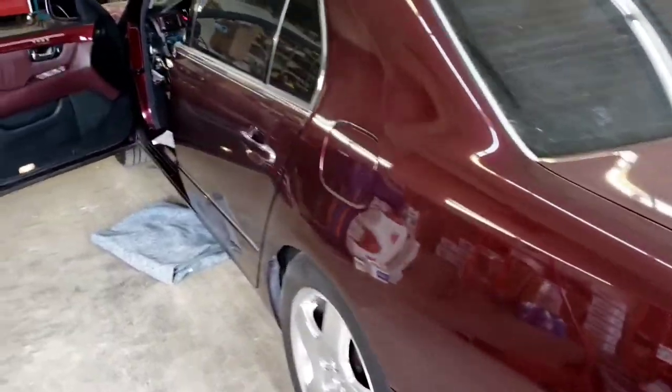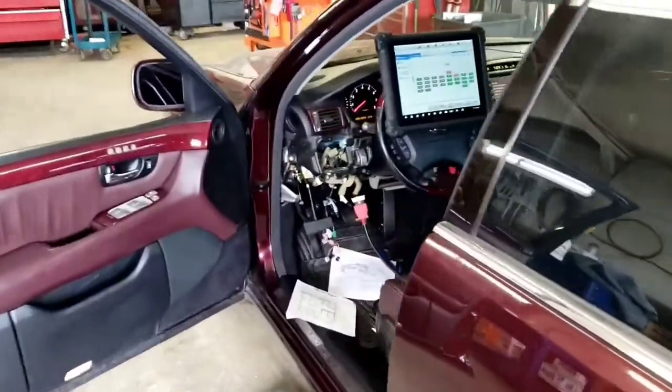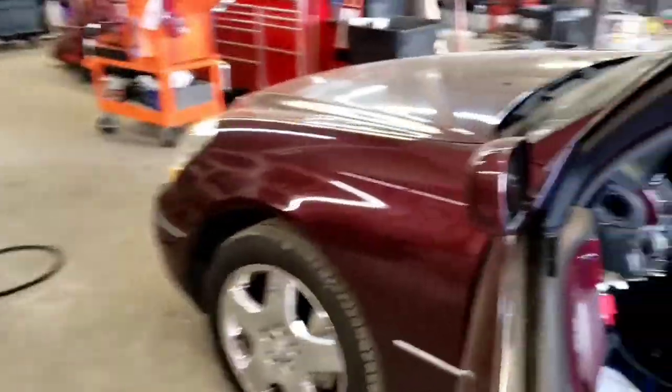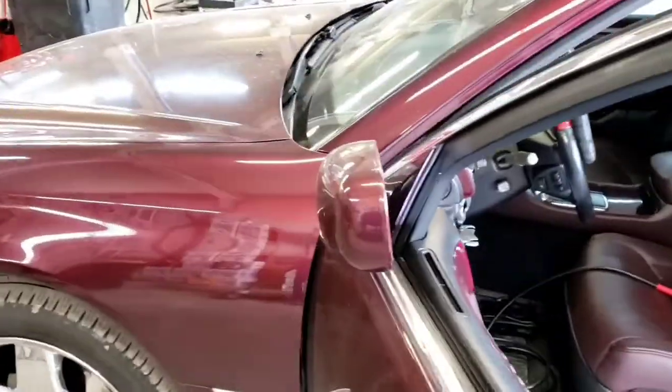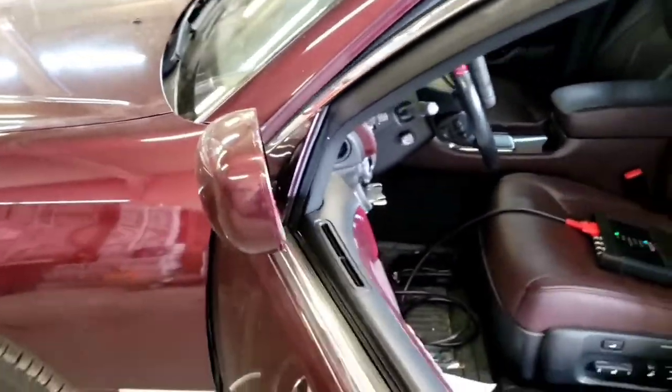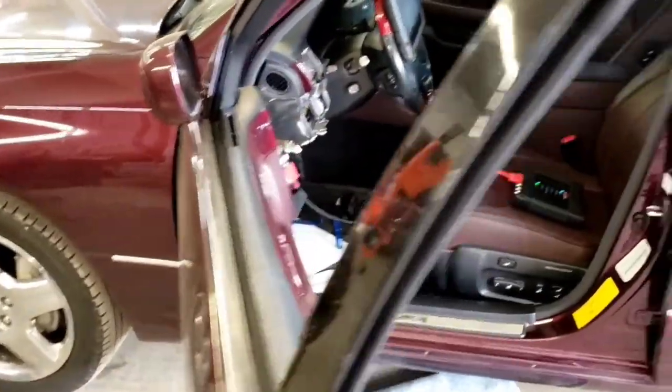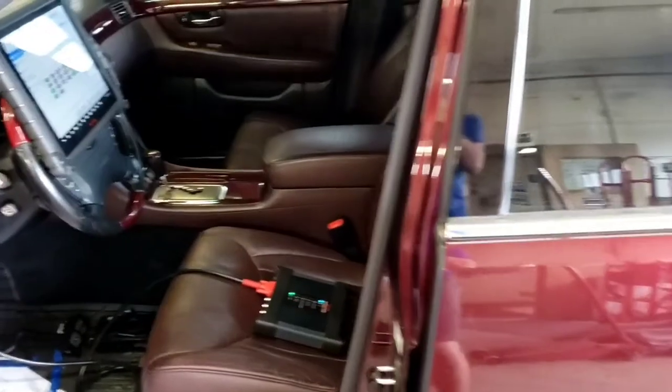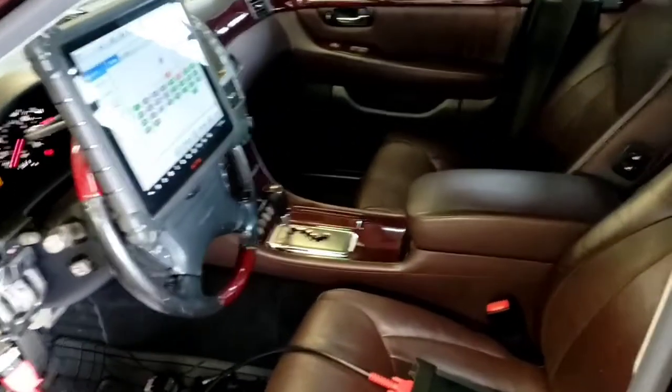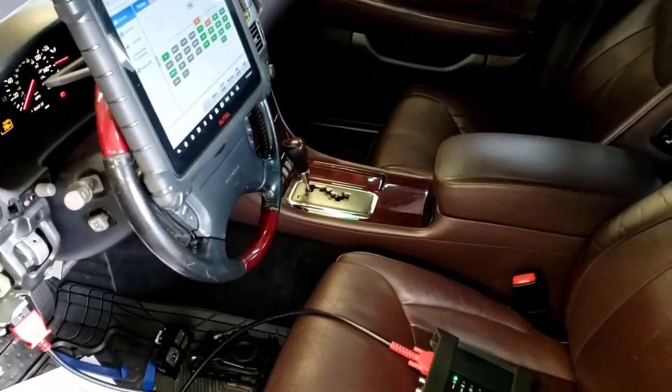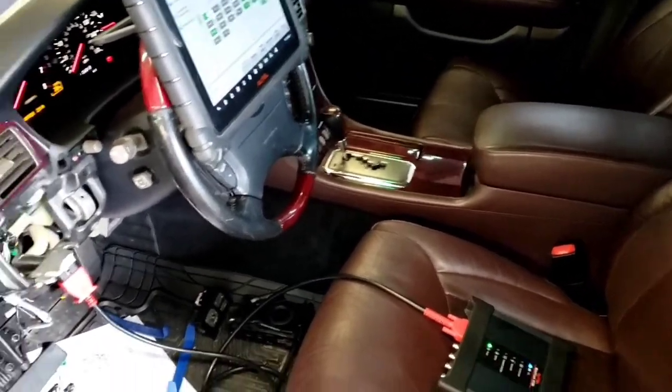2001 Lexus LS 430. Issue with this one is the mirrors don't move out, the windows don't roll up or down besides the driver's window, the key fob don't work for the unlock and lock, a bunch of stuff.